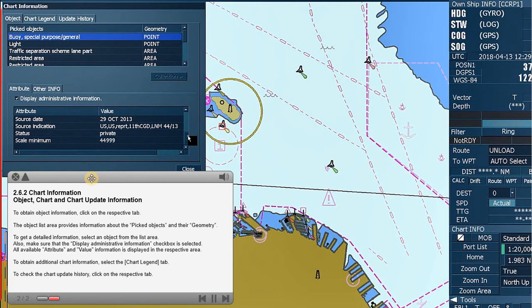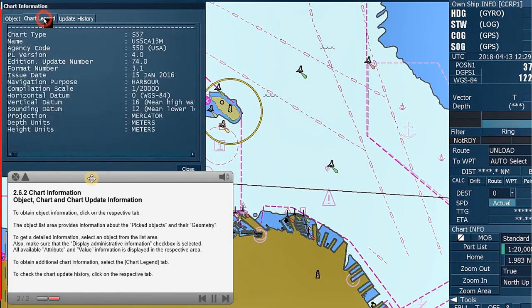To obtain additional chart information, select the Chart Legend tab. To check the chart update history, click on the respective tab.